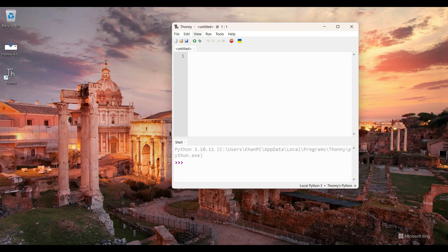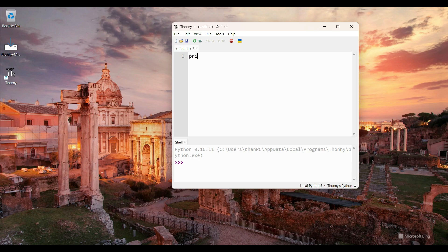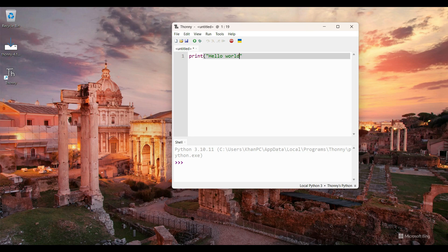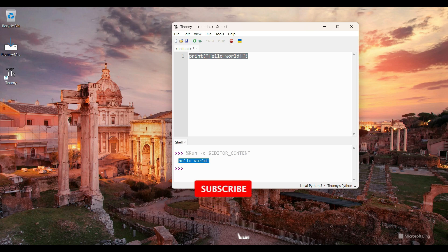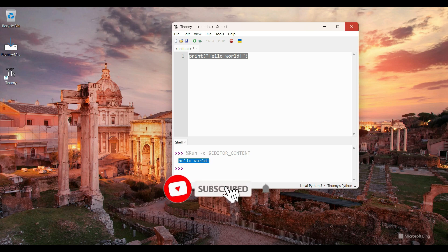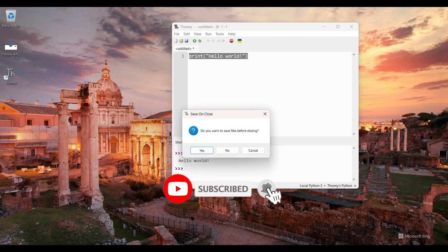So here this is the IDE. Now I print Hello World program in Python. I type print, then I click on Run button. So this is the result: Hello World.